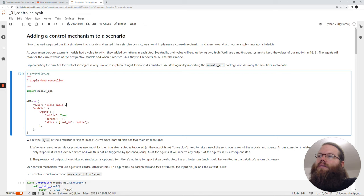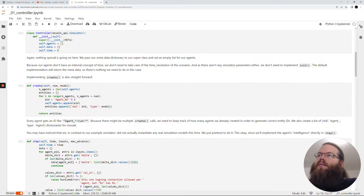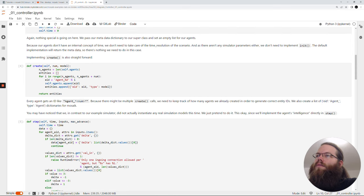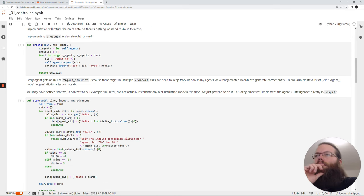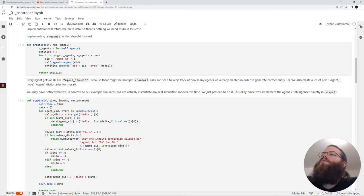Then we have to define our models. Here it's called agent, it doesn't have any parameters, and it has the attributes val_in and delta. We create the class Controller which again uses the abstract class Simulator from the API. We call the super function, create empty lists and dictionaries for the agents and data. In the create call we can again provide a number but we don't have any additional parameters. We go with a for loop through the range of controllers to be created, define an entity ID, store to our dictionary, and send back a list of the entities we created.